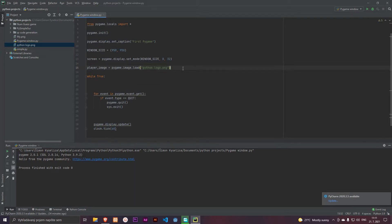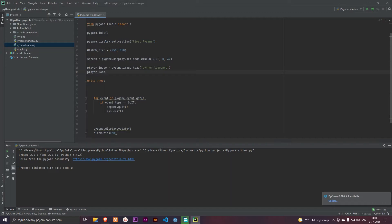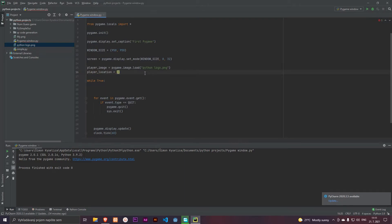And let's define the player location. Location is equals to 50 and 50.